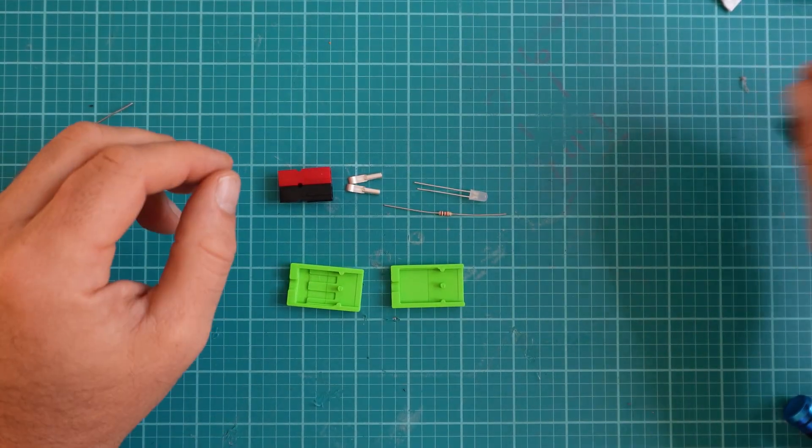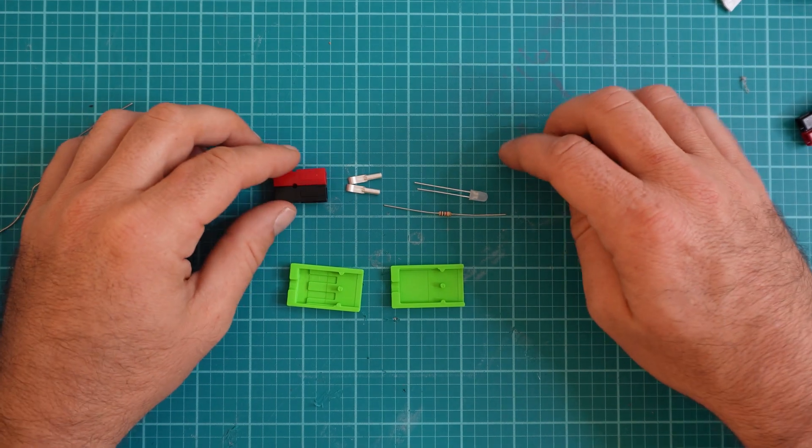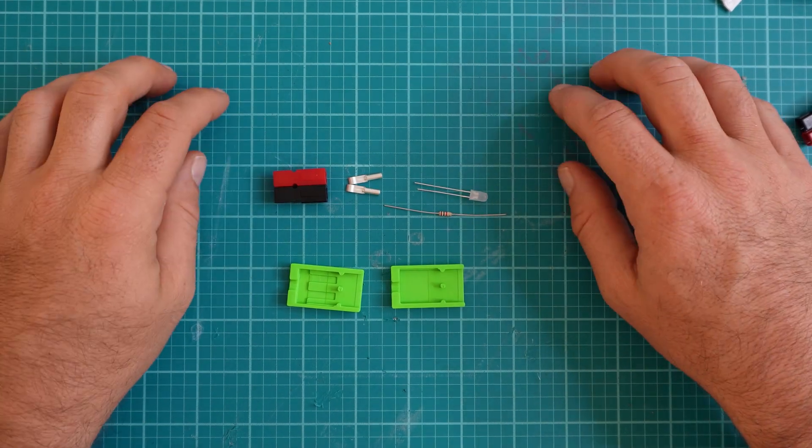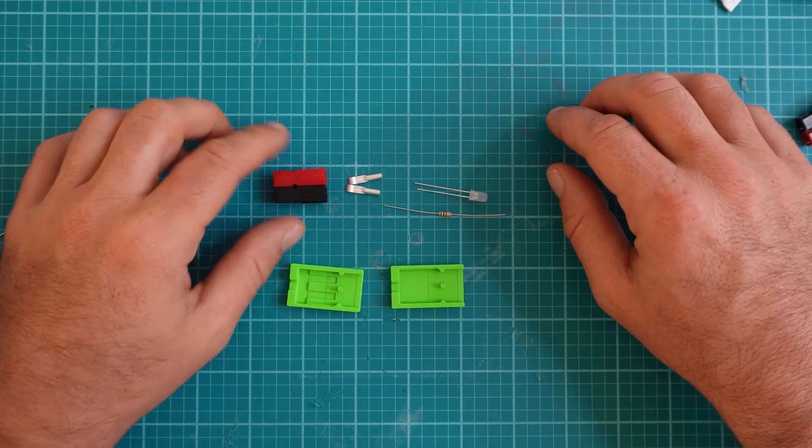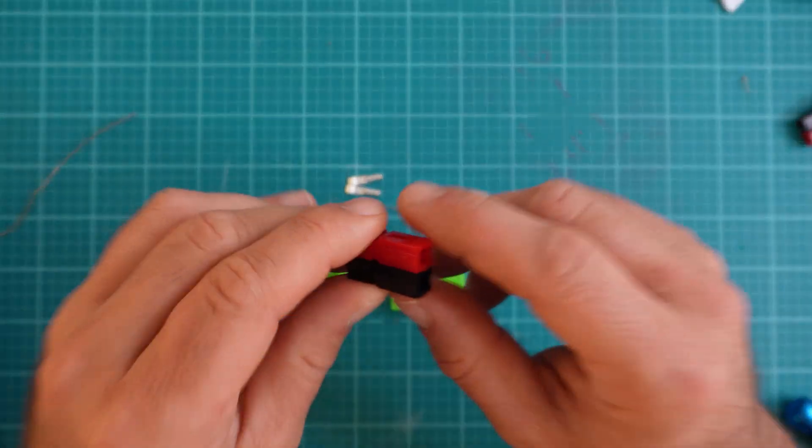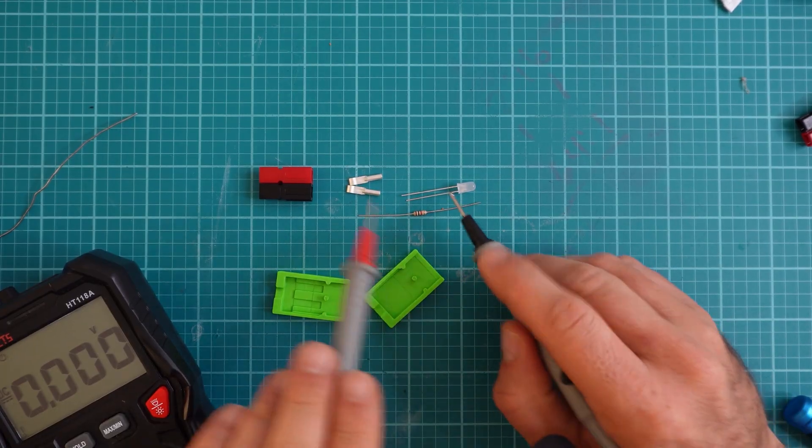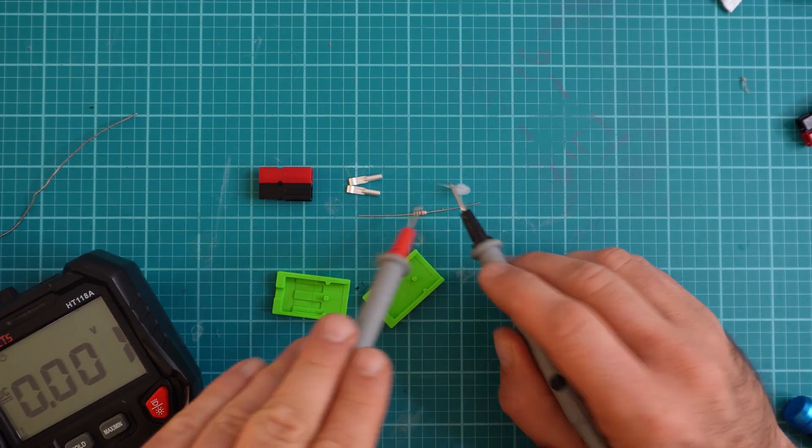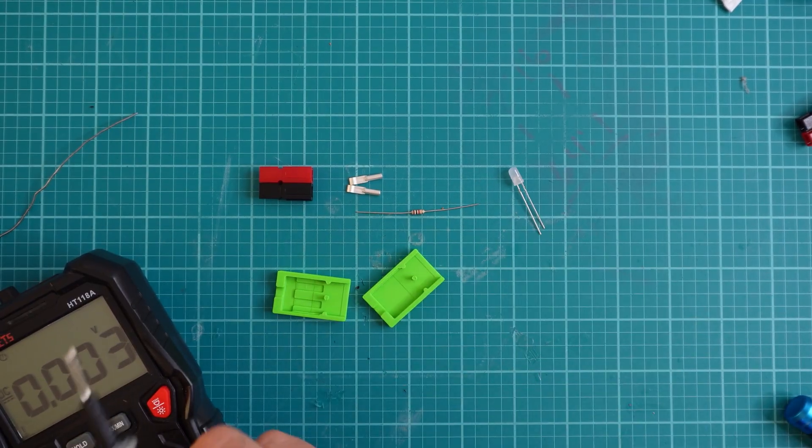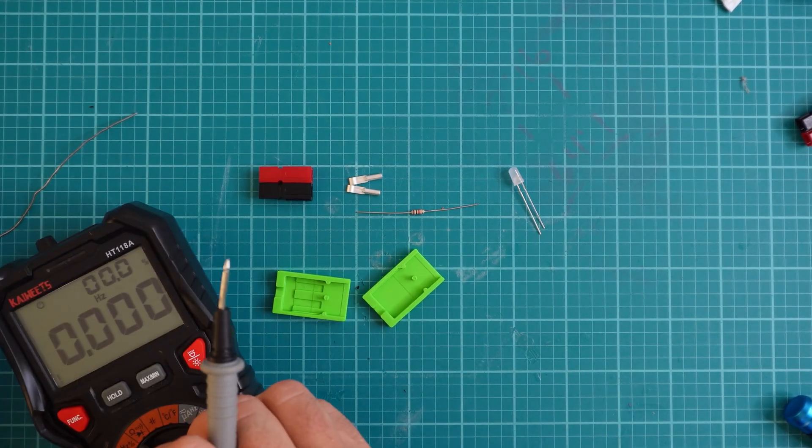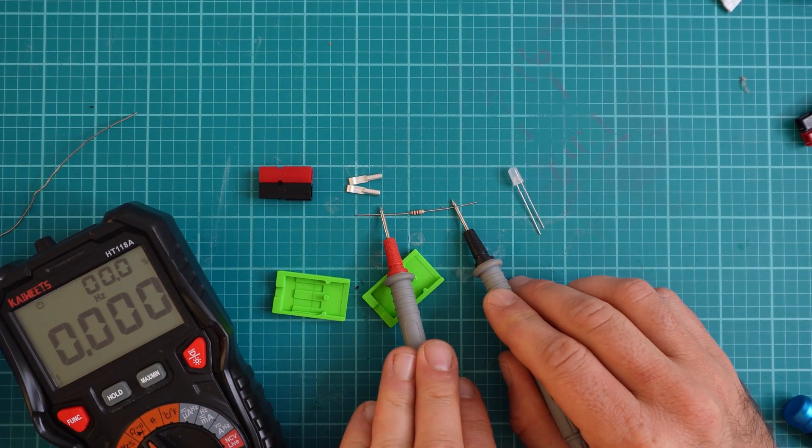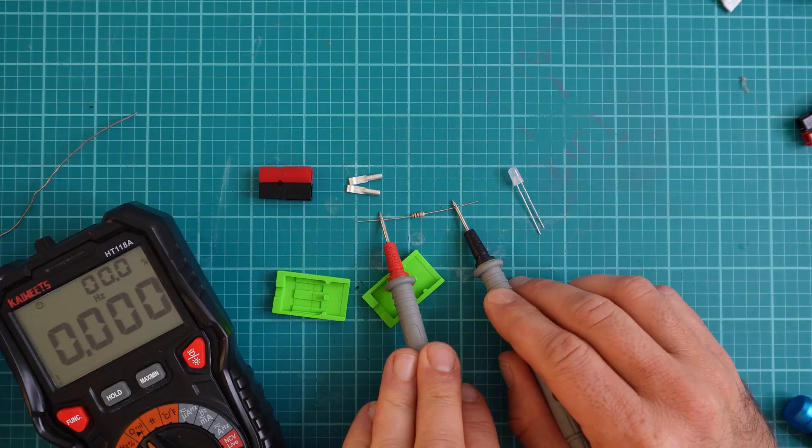This is going to be so simple that all we really need is a set of power pole housings, a set of 15-amp power pole contacts, a bi-color LED that does red and green, and a 1K ohm resistor. The green case is optional.